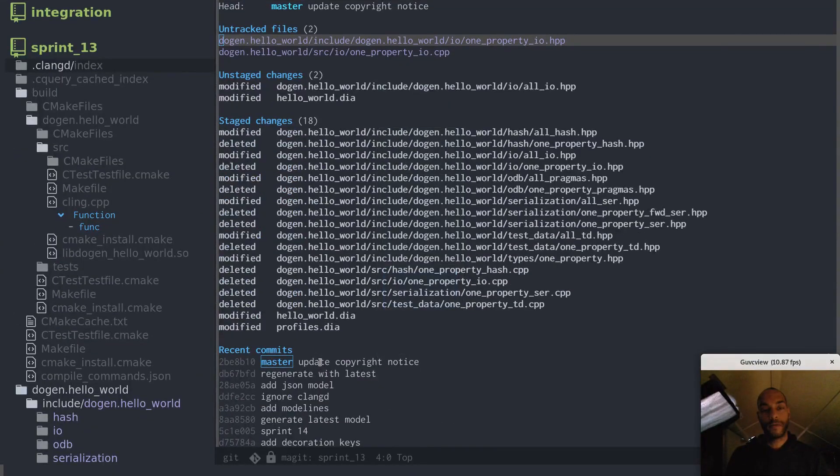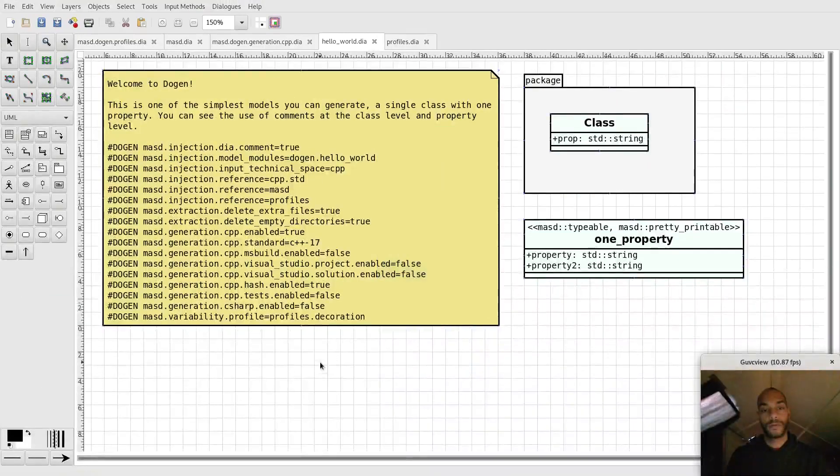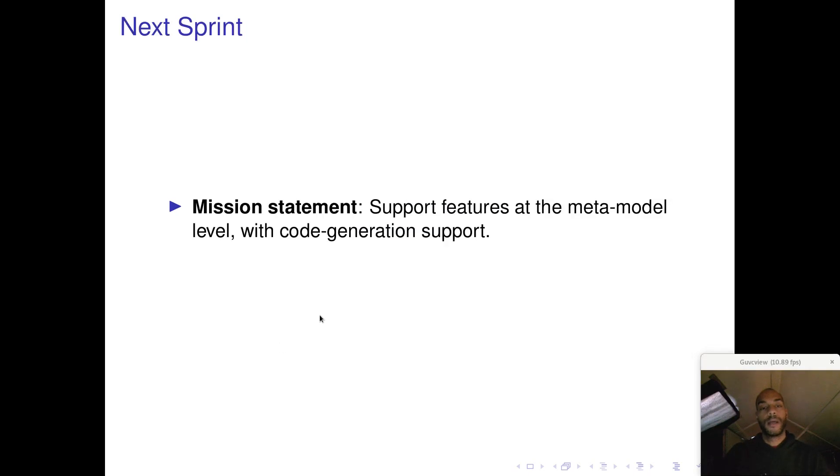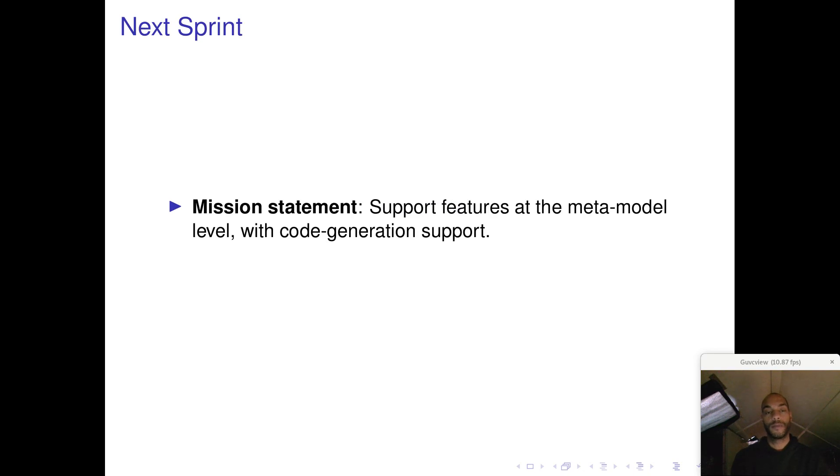So that is the profiles. If I now hop over again to the presentation, in terms of next sprint, next sprint we're going to continue doing some more metamodel work. This time we're going to turn our attention to features.